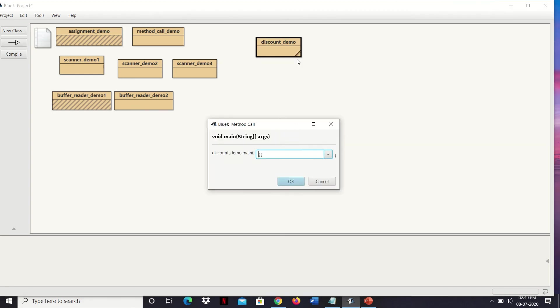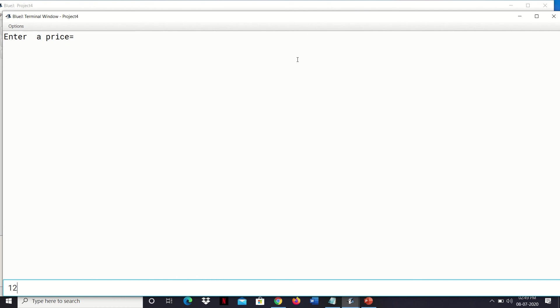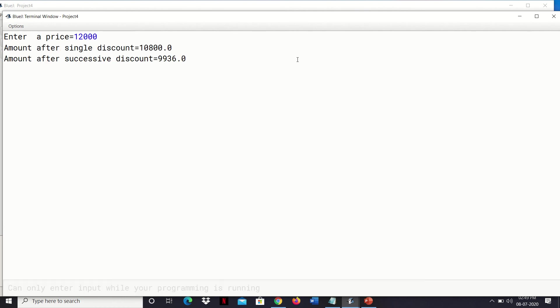Right-click on the main method and give the price as 12,000. Press enter. See: 10 percent of 12,000 is 1,200, so the amount coming is 10,800 — that is the total amount minus 1,200. And again in that price, calculating the successive discount — first 10 percent then 8 percent — it comes to 9,936 rupees. This is the final output.